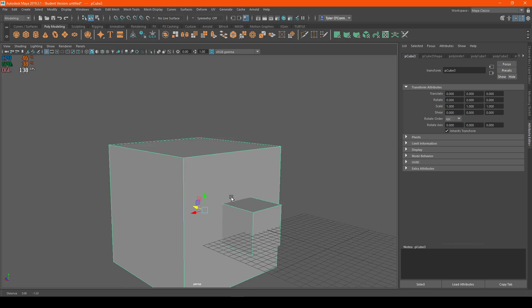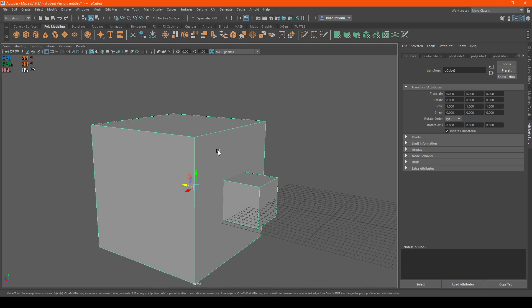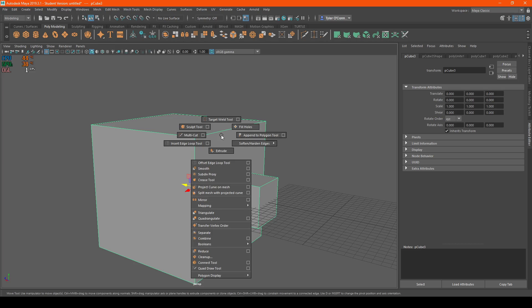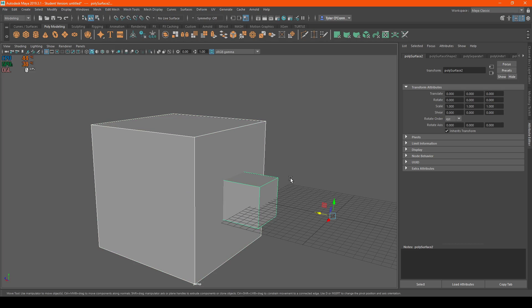Now, to separate the objects, all you have to do is, I don't believe separate is in here, so I'm just going to do shift right-click and hit separate.